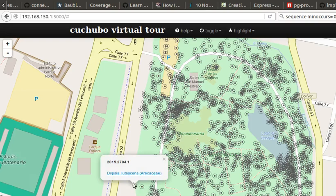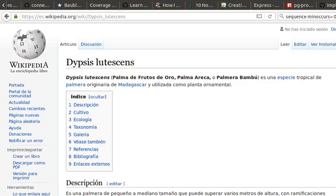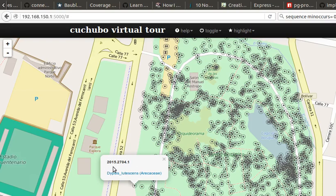Dipsys Lutescens. I already looked it up, it's the Palma Areca. Here the vernacular name is not in database.